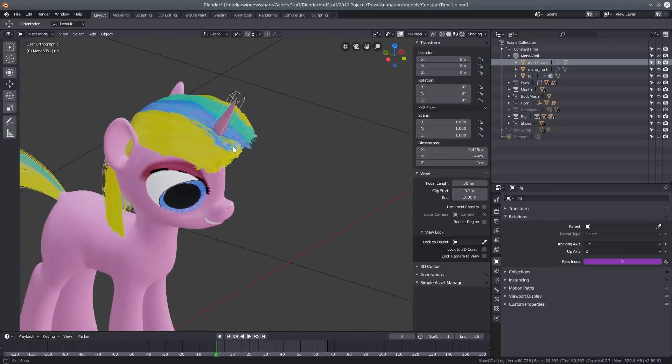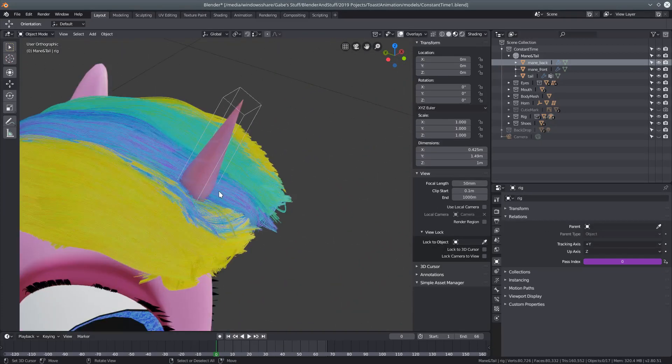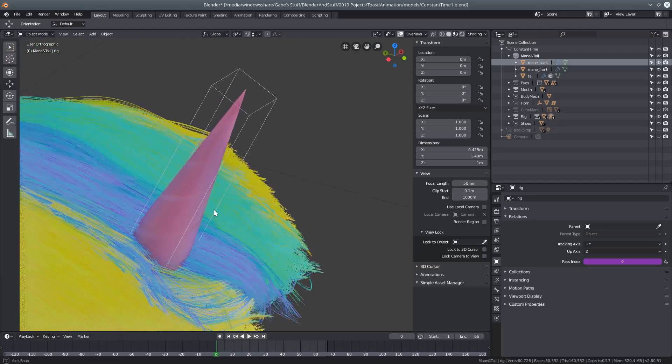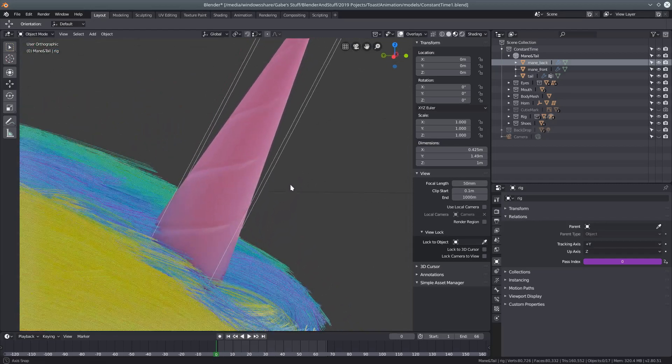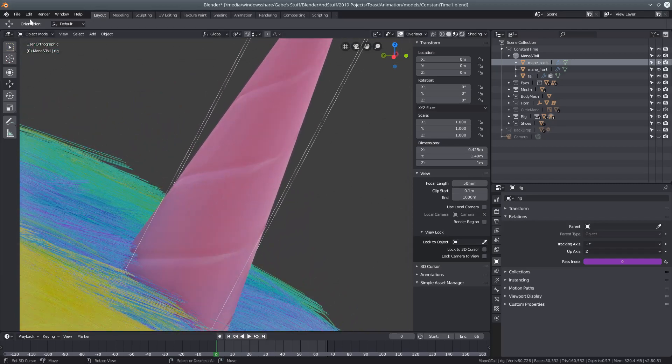Hello, and welcome to this tutorial for making a unicorn horn, just like this one.